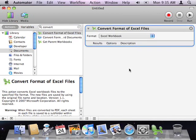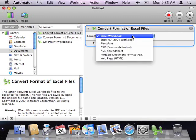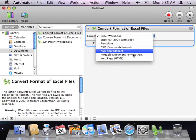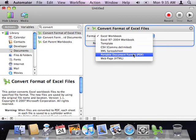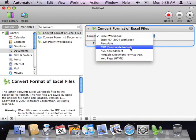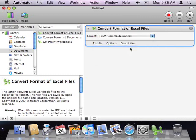Next, you need to set the desired output format. You can configure this action to convert Excel files to Office 2004 workbooks, to PDF, HTML, and more. Suppose that we regularly need to convert Excel files to comma-separated format for import into a database. Choose CSV comma-delimited.